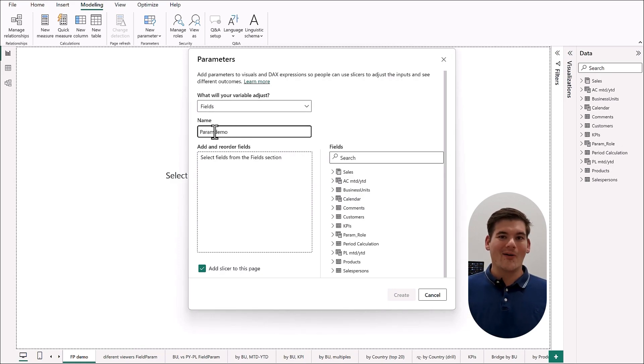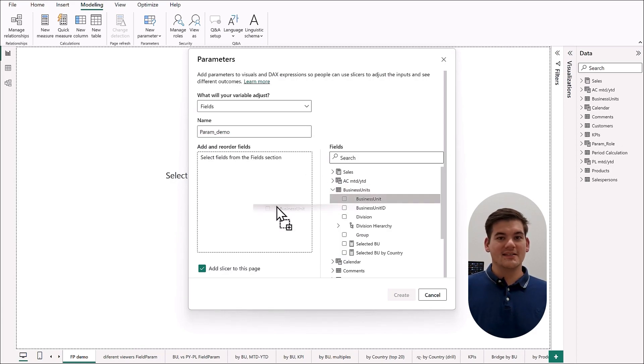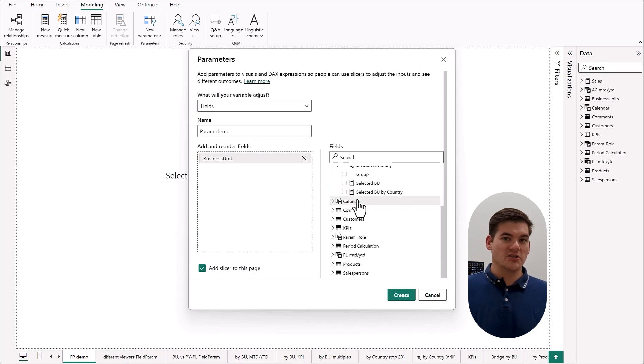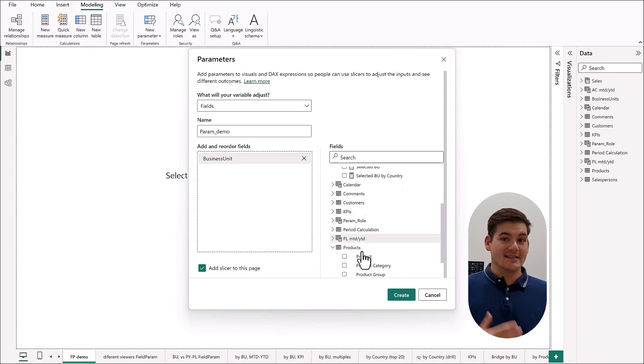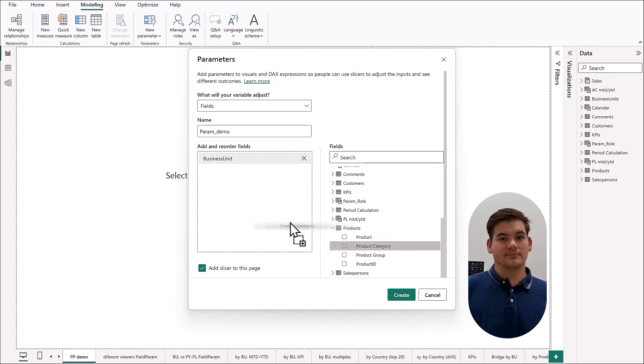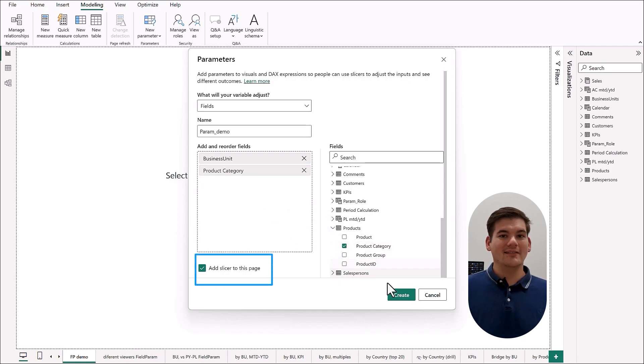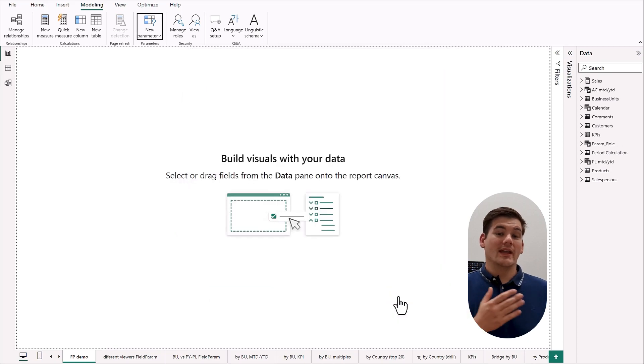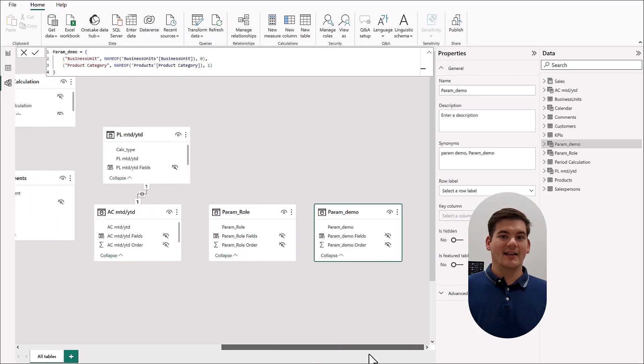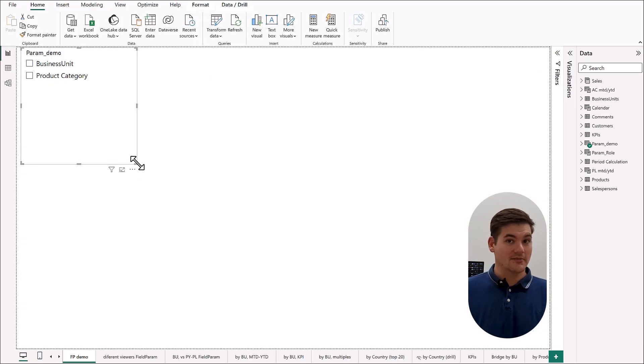Now choose the fields that we want to include in our parameter, and these will then be the fields that will be switchable in our visualization by a slicer that we can also add. Now that we're done, click OK and we get a new table in our data model that represents our field parameter.